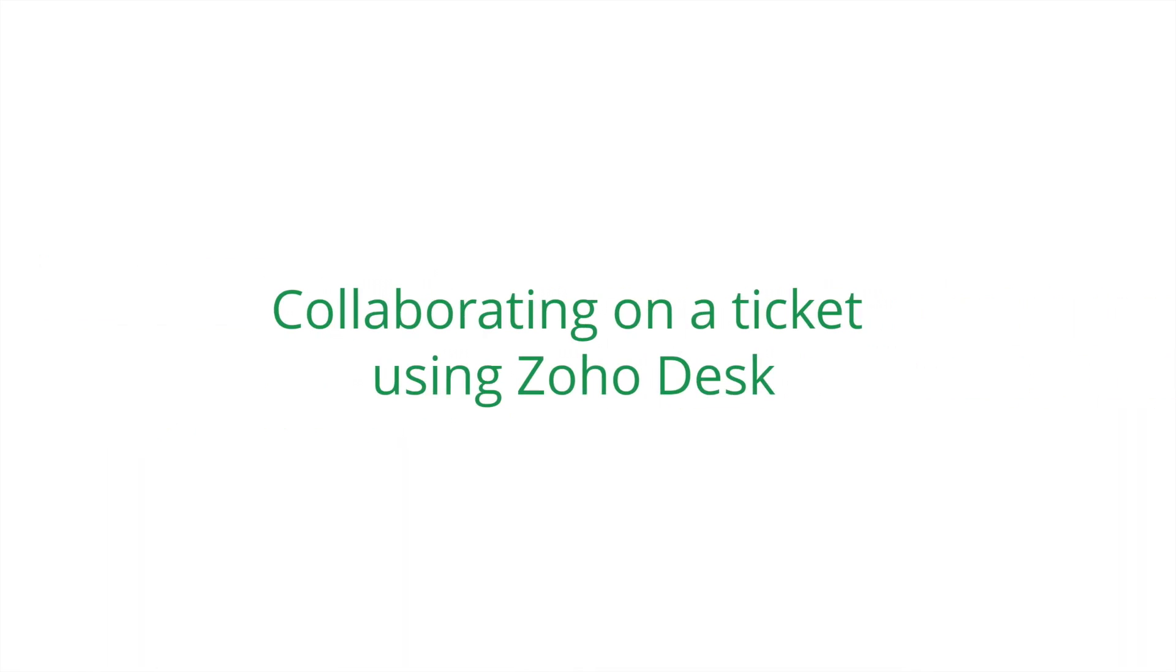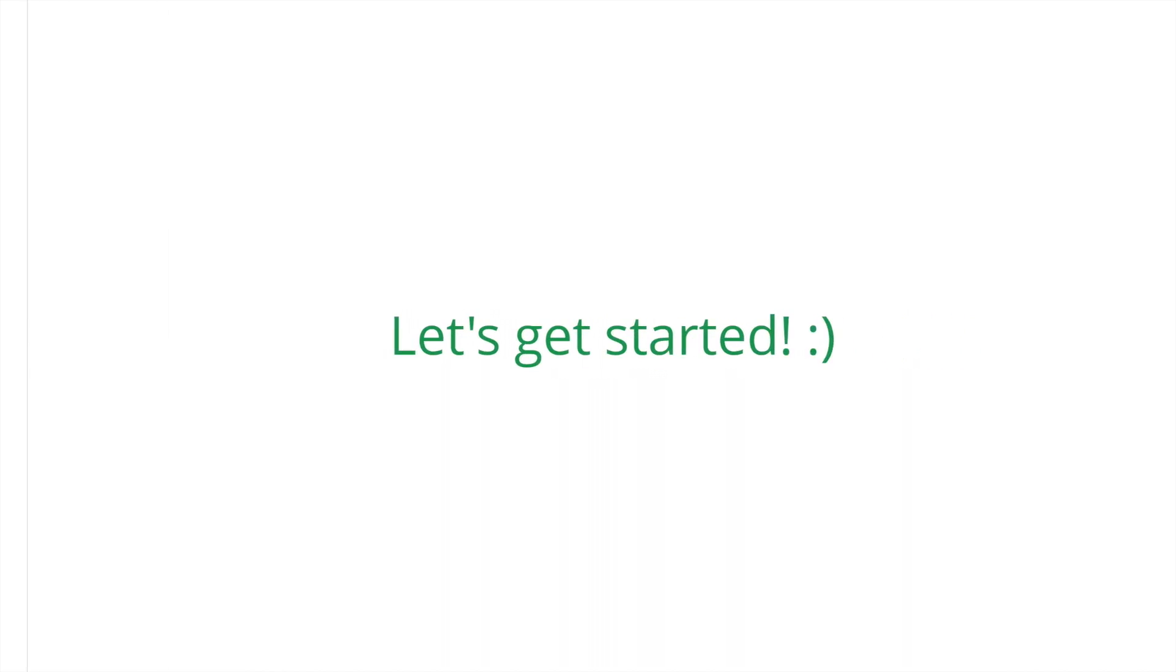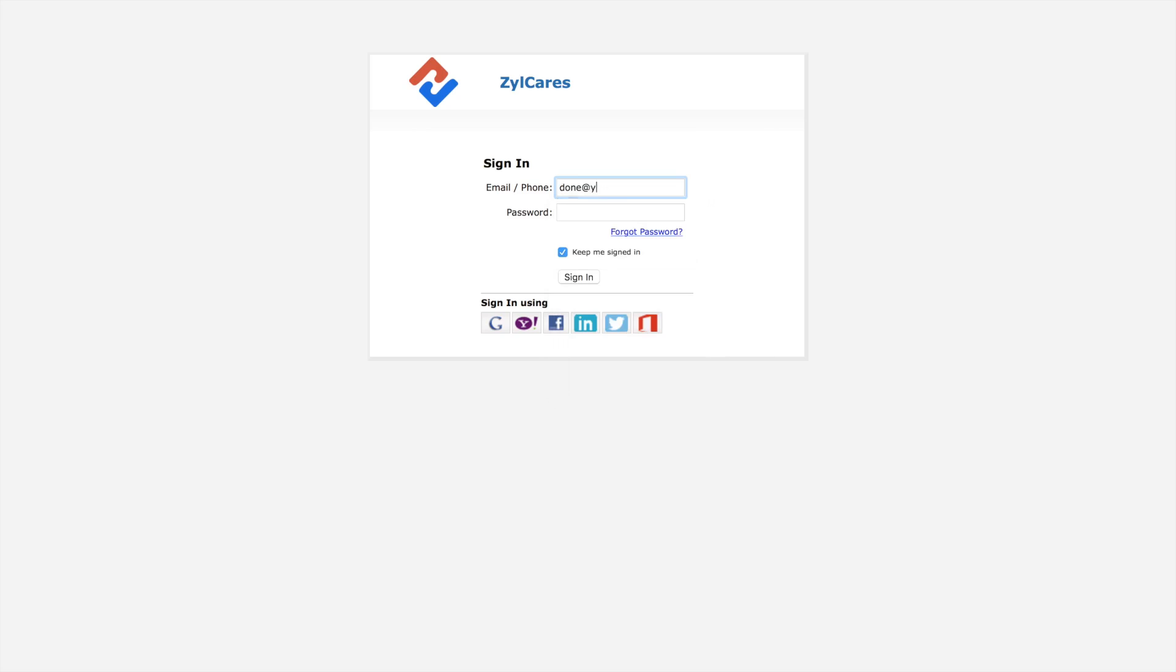Thanks for tuning into this walkthrough video. Let's get started. ZohoDesk lets you collaborate not only with your fellow agents, but also with colleagues from other teams. Let's pick a ticket and see how team collaboration makes solving the ticket a breeze.